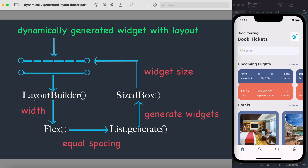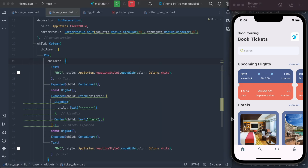Say List.generate produced 10 widgets — those 10 would just sit together without spacing, but we want spaces between them as shown in the diagram. That's why we need the Flex widget: it creates equal spacing between the generated widgets. In Flutter all widgets are nested, so the structure is LayoutBuilder > Flex > List.generate > SizedBox, and the eventual output is a dynamically generated widget layout.